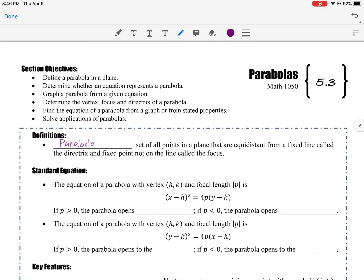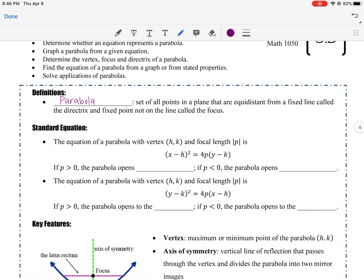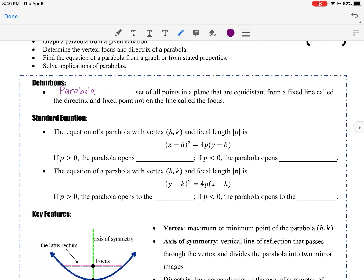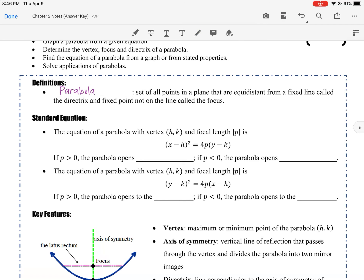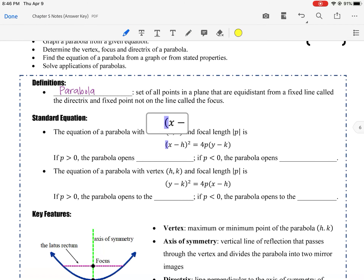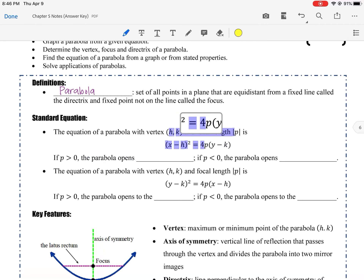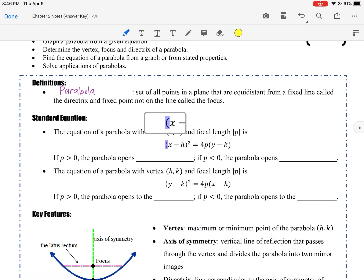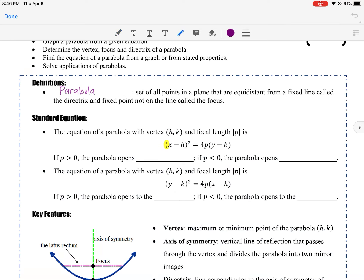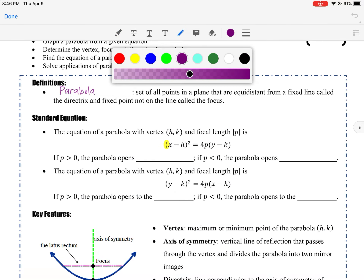Had we been in class, I would have done a fun activity with some graph paper that leads to parabolas, but you're going to have to trust me on it. The equation of a parabola with a vertex (h, k) and a focal length p, or the absolute value of p, is as follows.